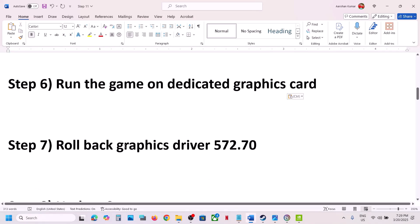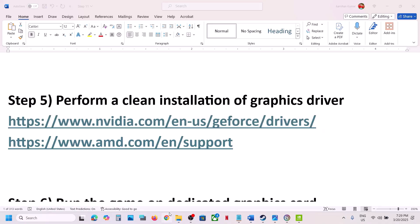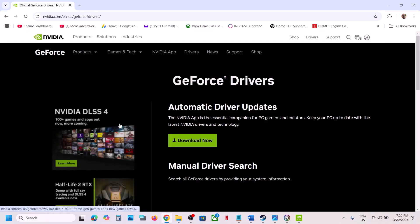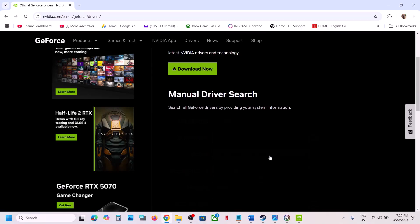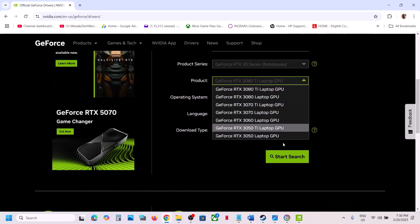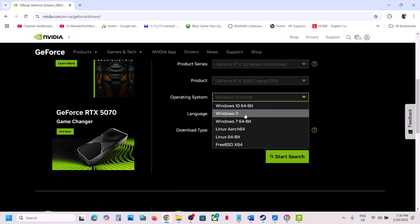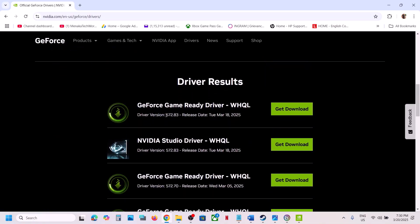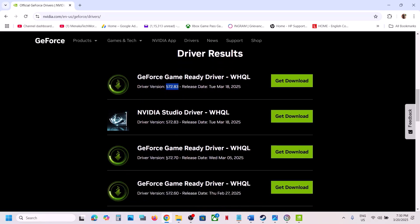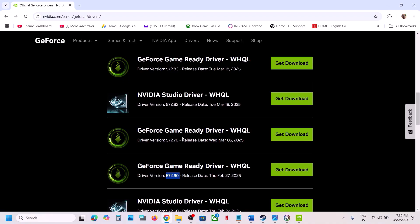The next step is to roll back the graphics driver to version 572, or try an older version. Go to the NVIDIA website, select your graphics card and the right operating system, and click Start Search. The current version is 572.83 — if that does not work, try 572.70 or 572.60. Download the file and during installation make sure to check Perform a Clean Installation, then restart your computer and launch the game.